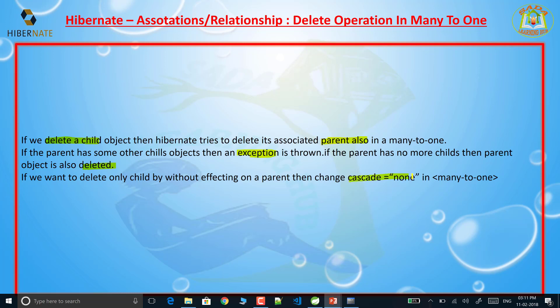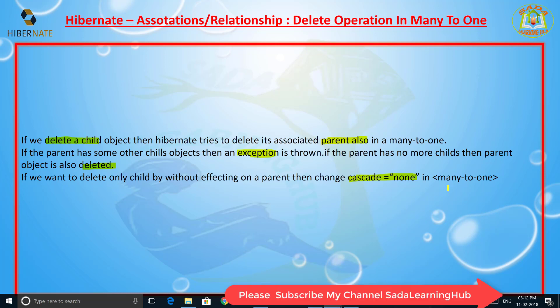If we want to delete only the child without affecting the parent, then we need to put cascade equal to none. If you don't want to delete the parent, we need to put cascade type equal to none. If you don't put the cascade attribute, it simply takes the none value by default.